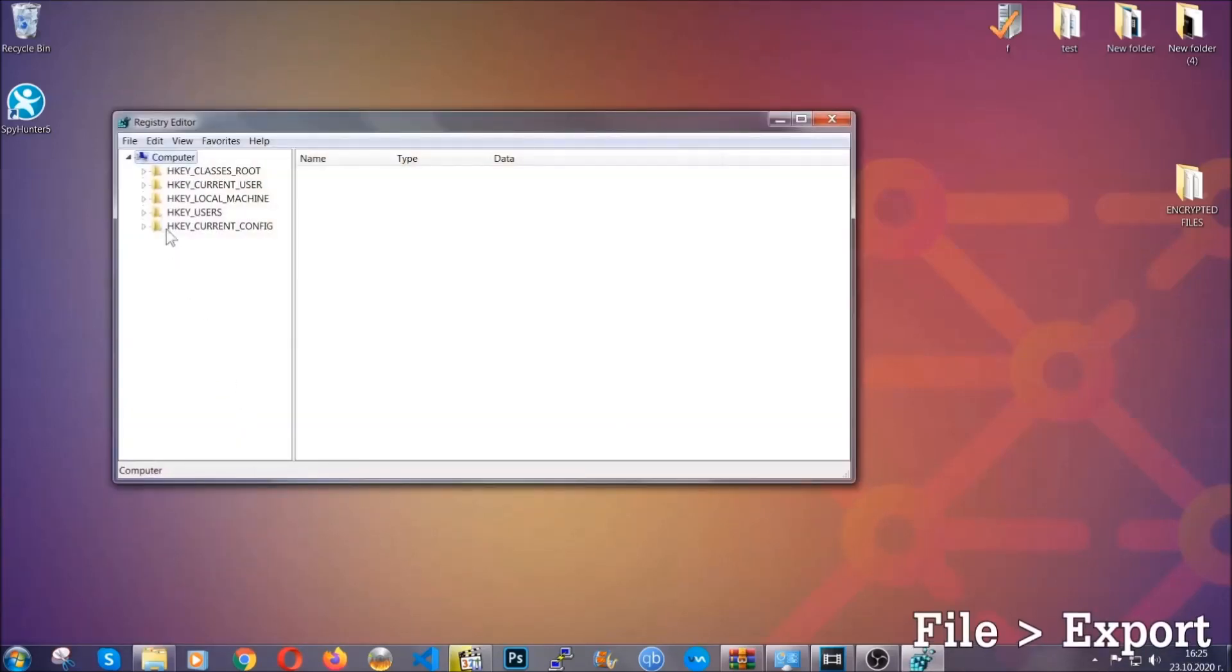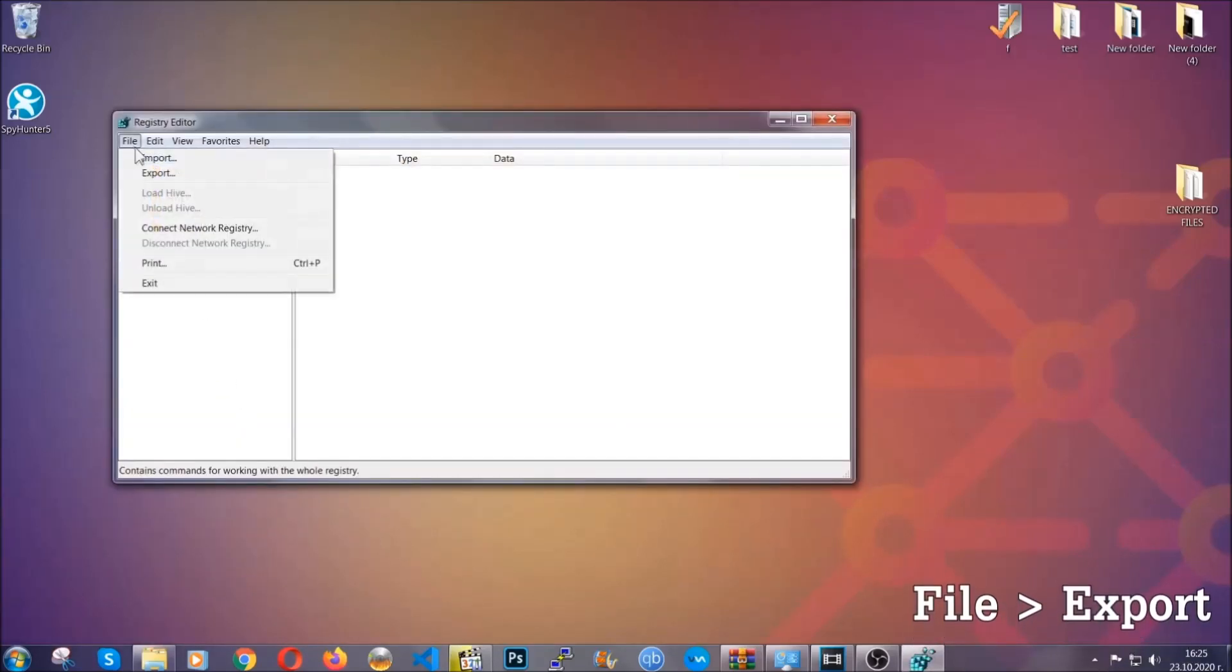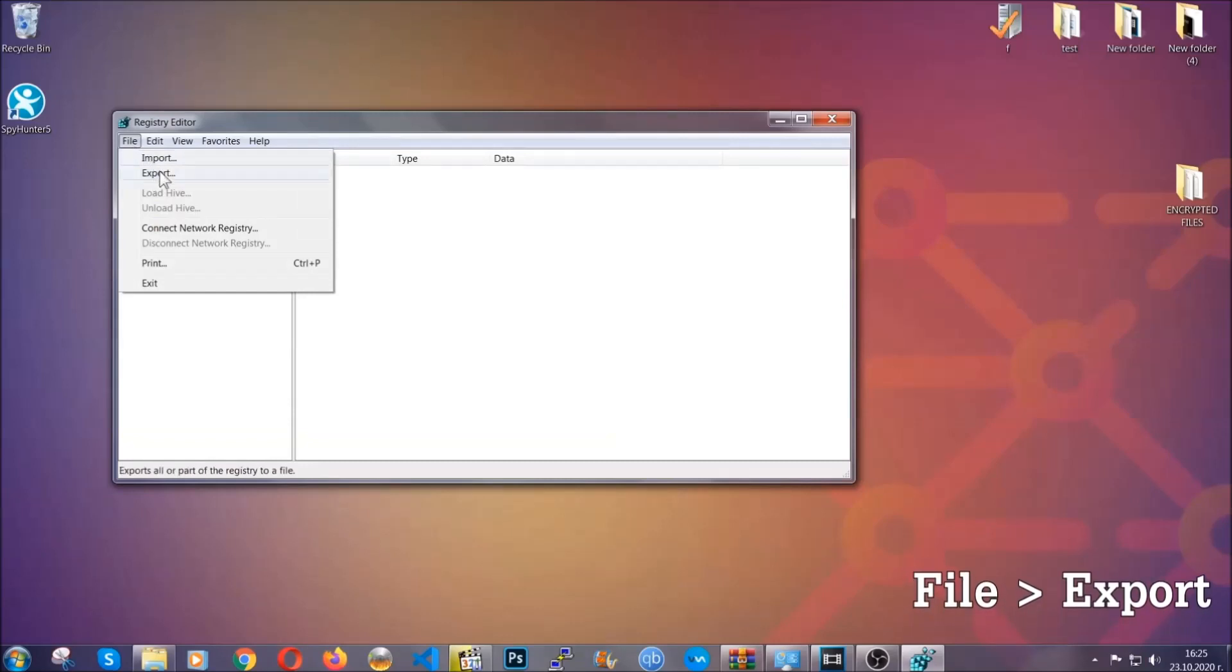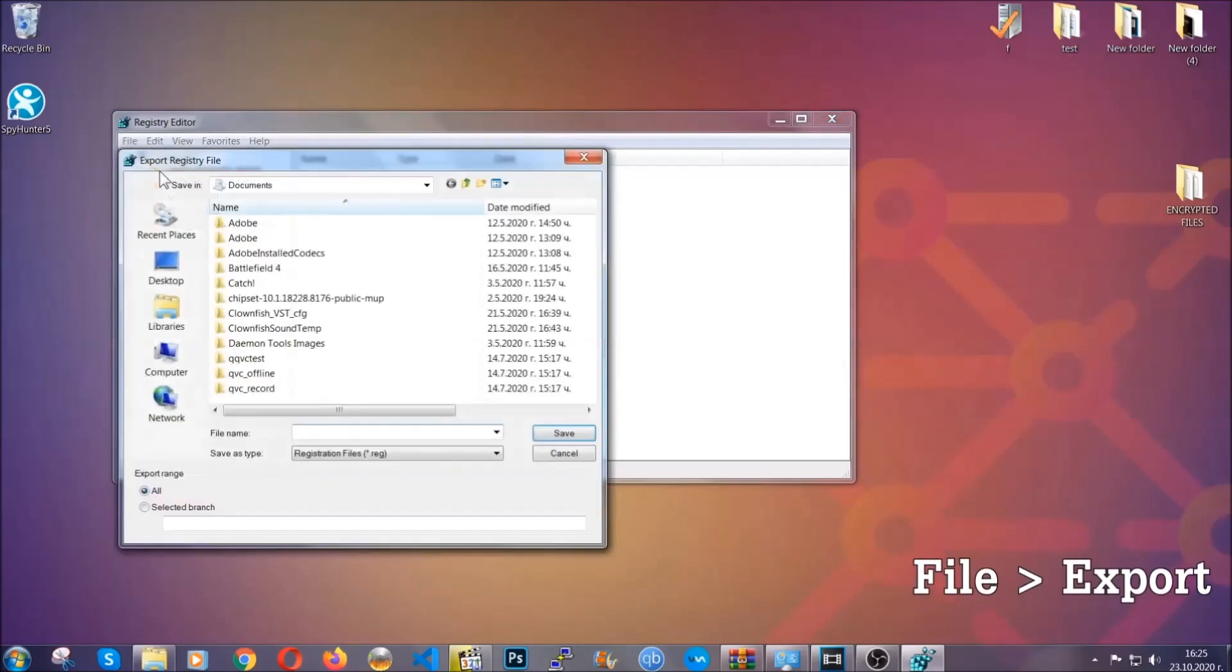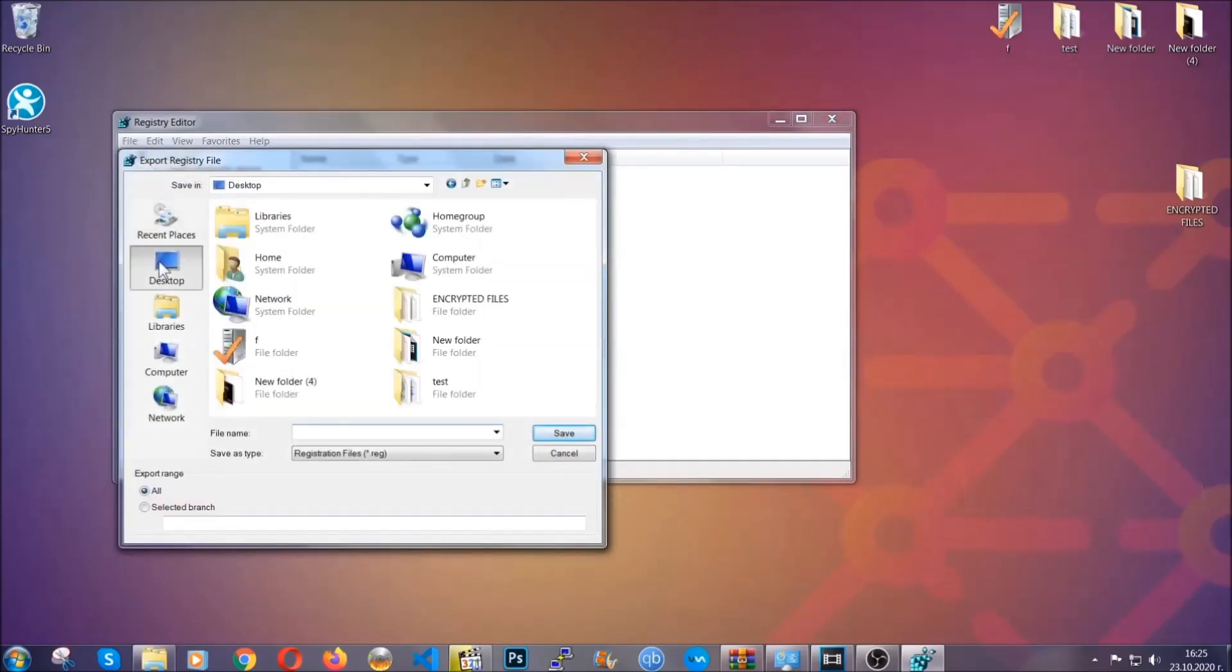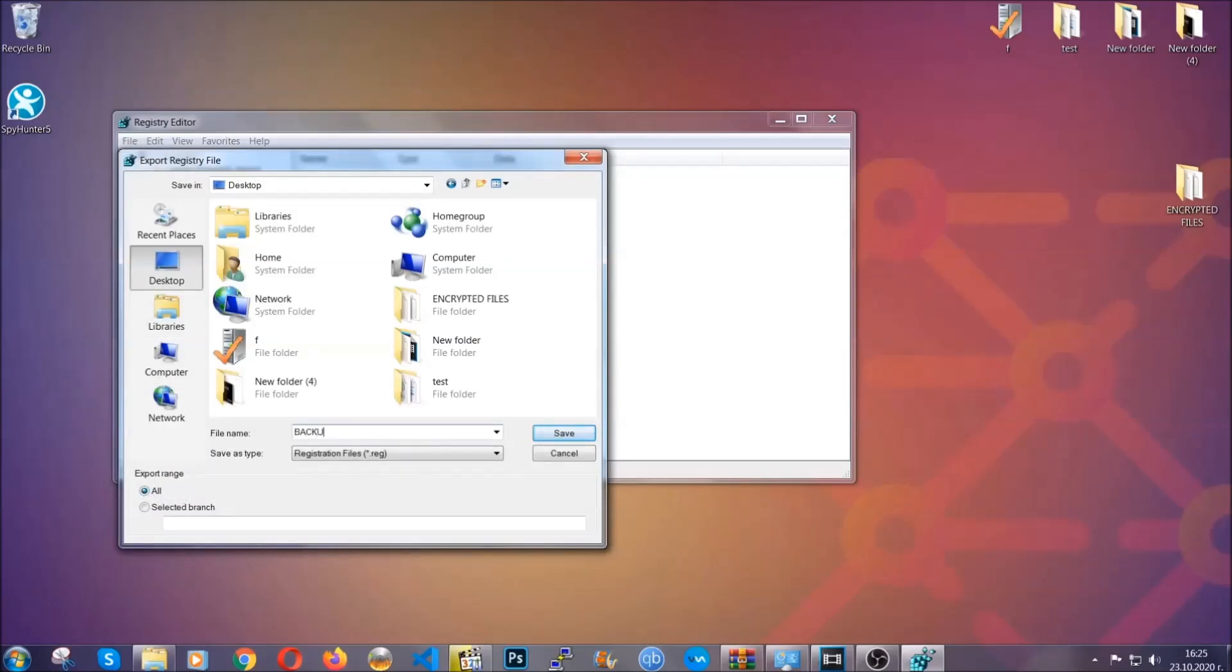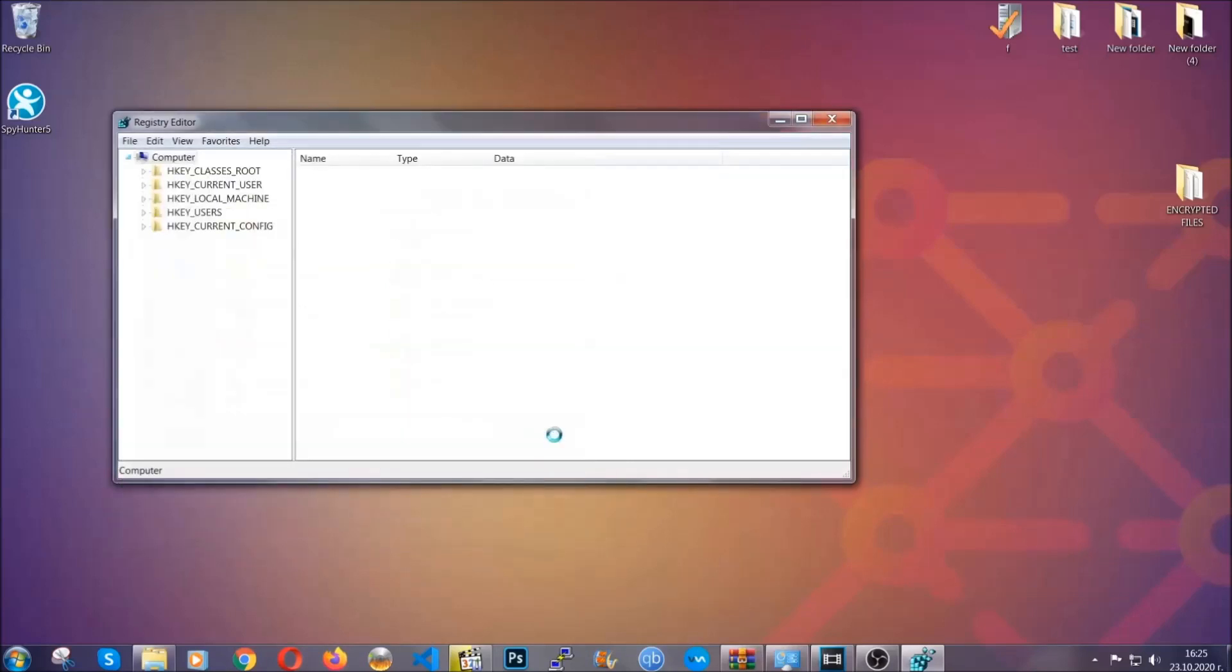First we're gonna back up the registry by clicking on file and export. Then you're gonna save it somewhere easy to find. On export range, click all and type the file name to be as easy as you can remember.